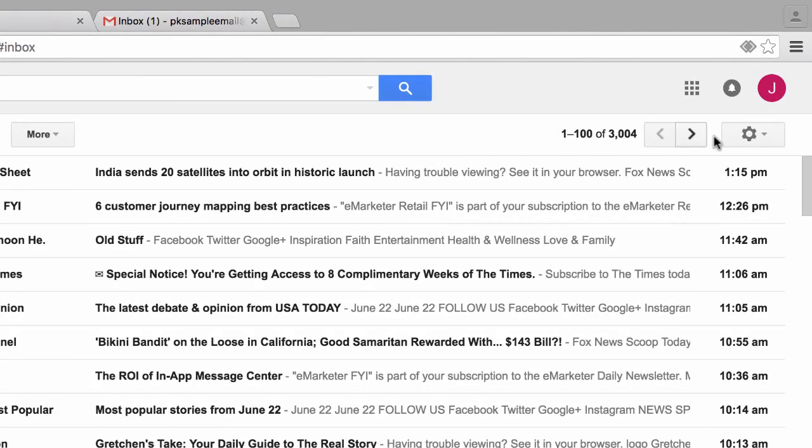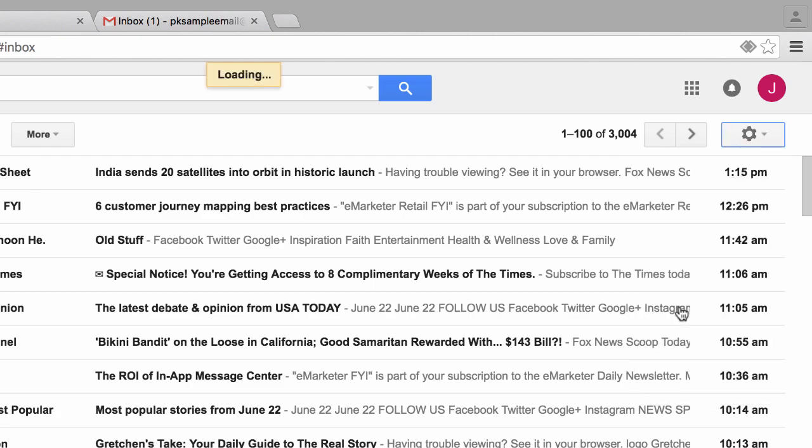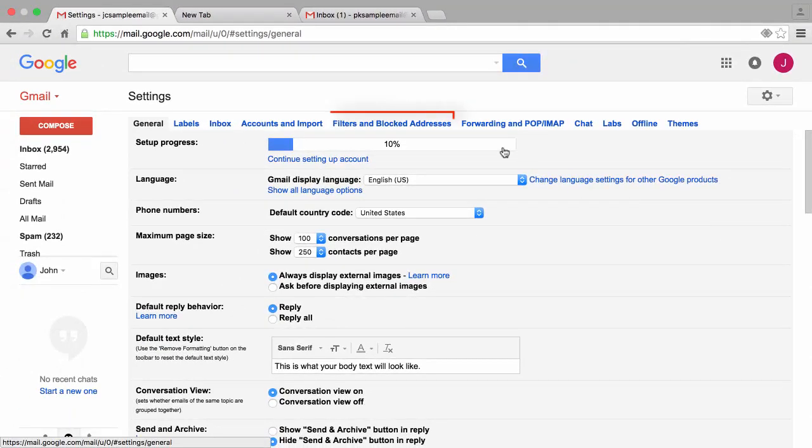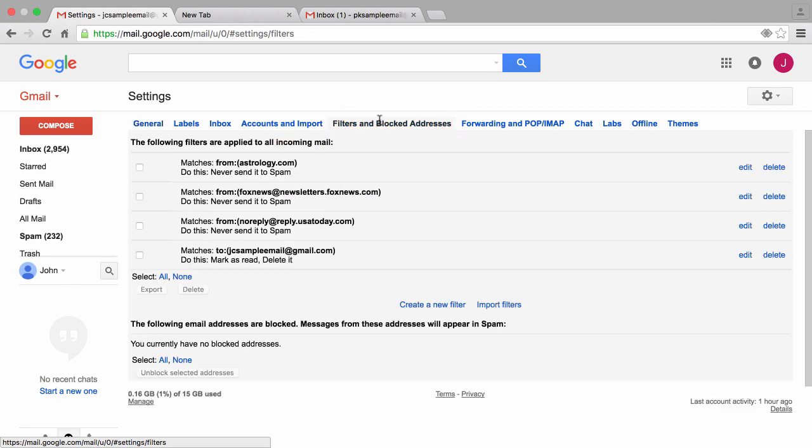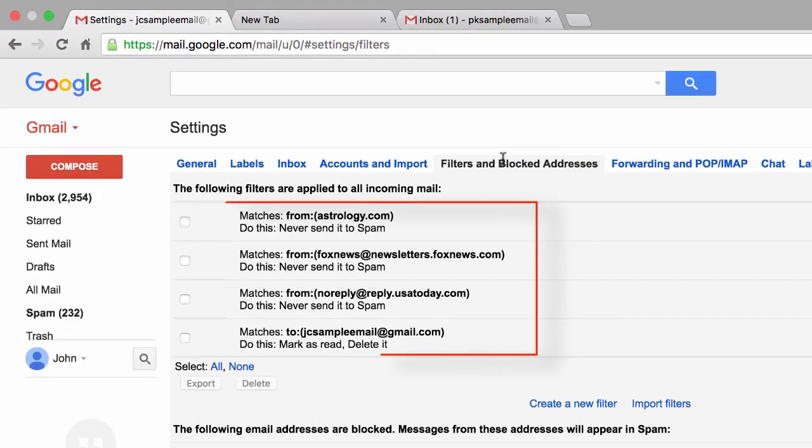So the first thing I'm going to do is I'm going to go ahead and click on the icon of this gear over to the right, then I'll click on settings. Next I'll click on this tab titled filters and blocked addresses.